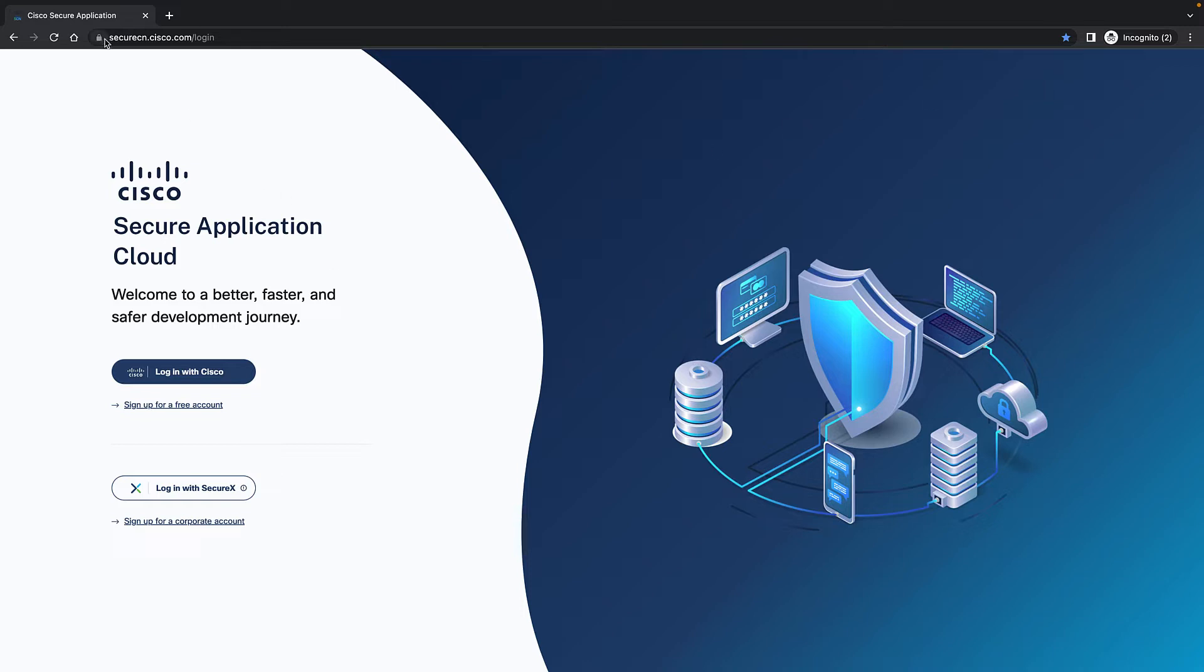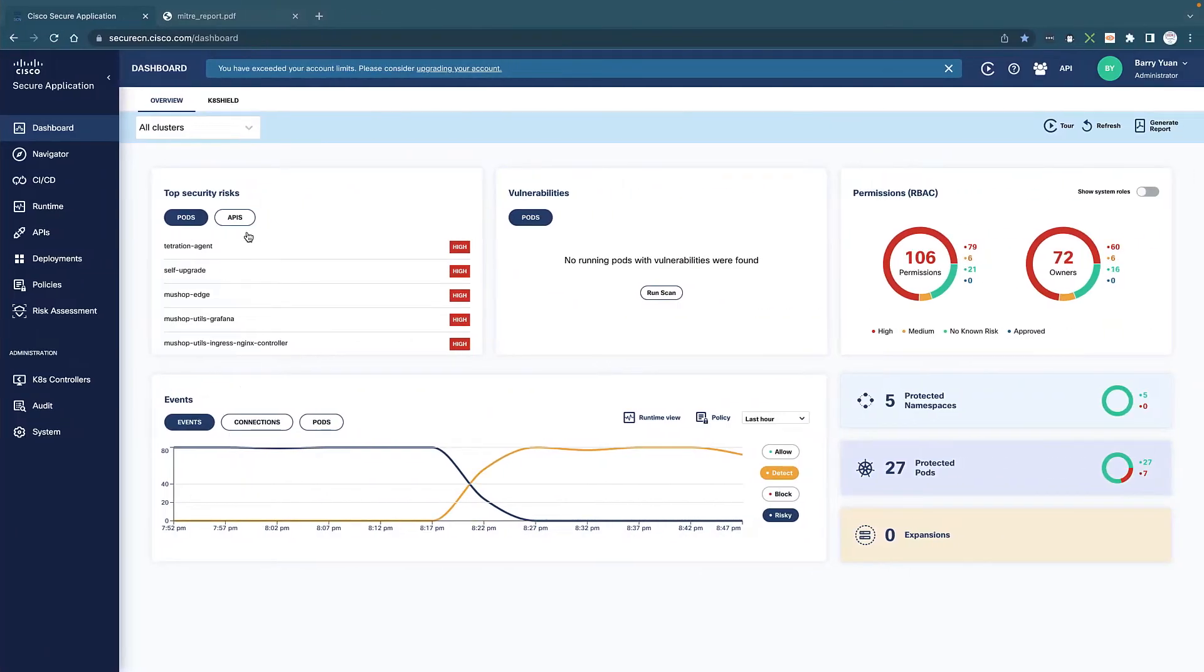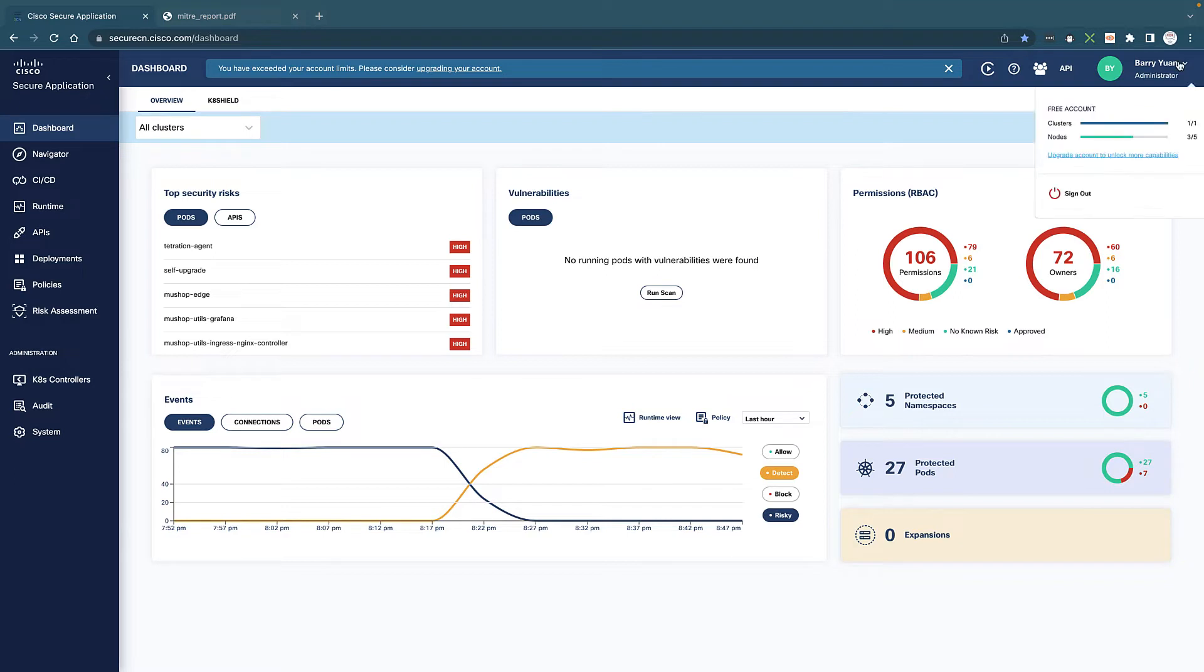We can access it through securecn.cisco.com and you could sign up for a free account or you can log in through SecureX. Let's log in. That's going to take us into the dashboard. This product is actually free for up to five nodes. As you can see, I'm consuming three right now, one cluster. That's a free account.